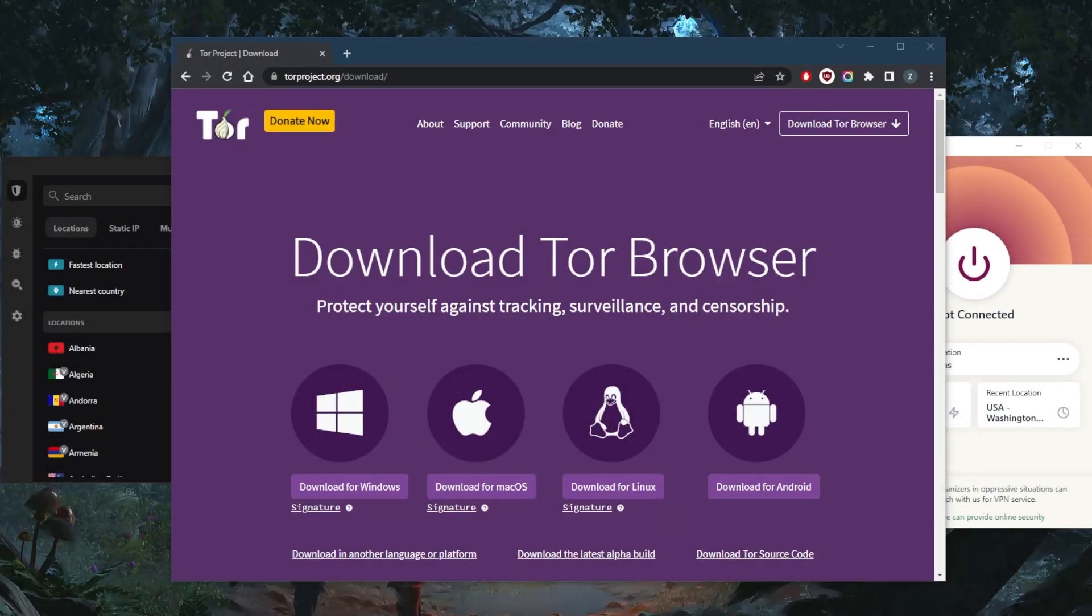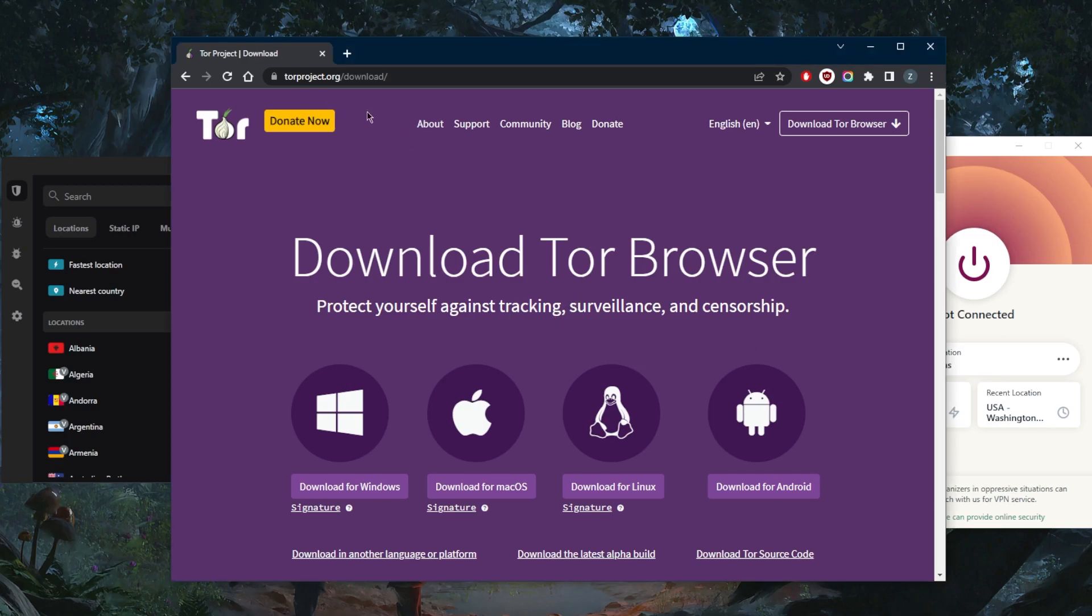Welcome back! In this quick video, I'll show you how to use the Tor Browser more safely and how to download it. It's very easy - just go to torproject.org/download.